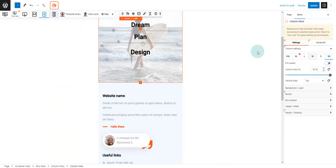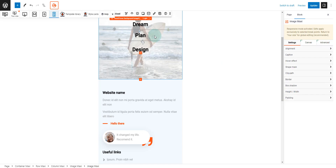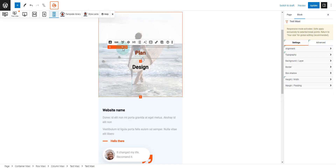We can toggle the responsive sizes to make sure they have been updated. For the smallest mobile size, we set the text columns to 100%.